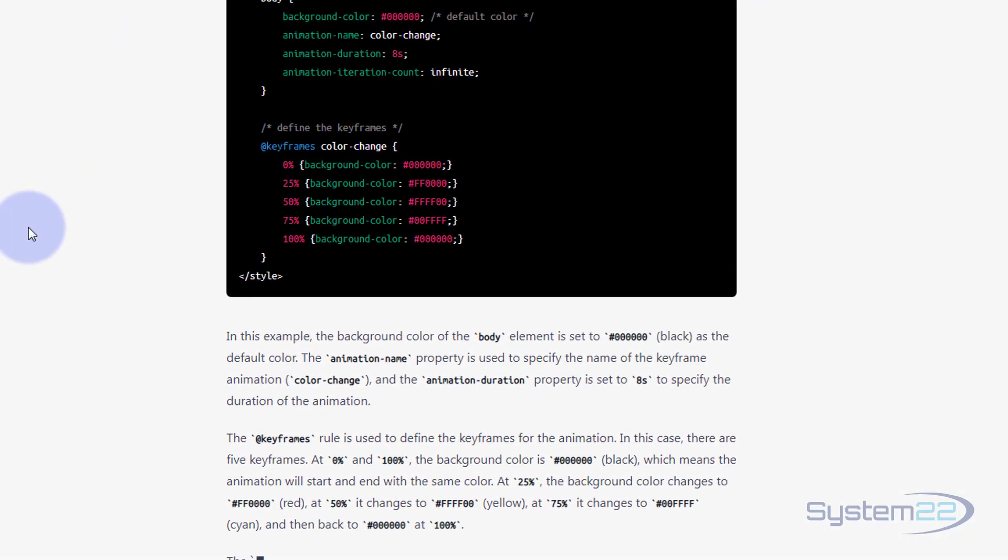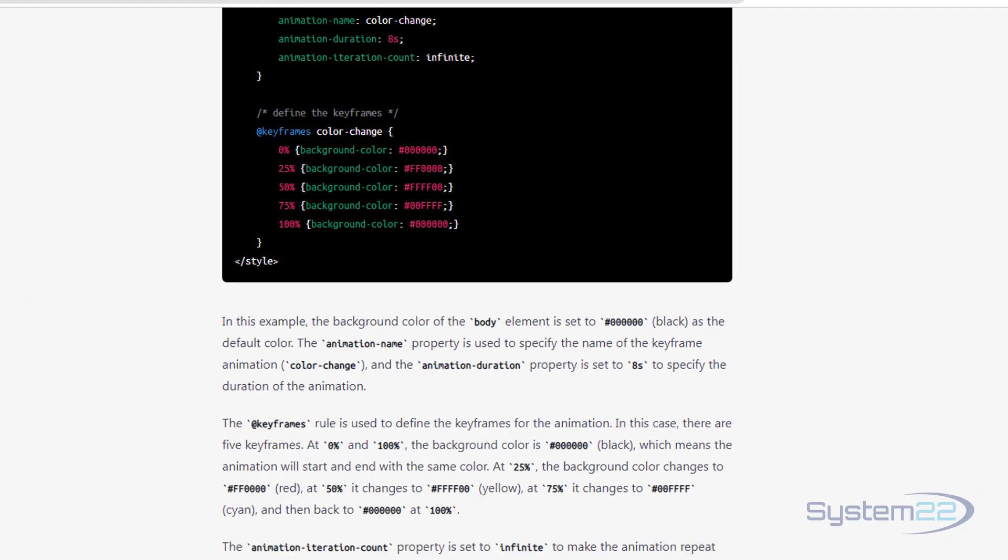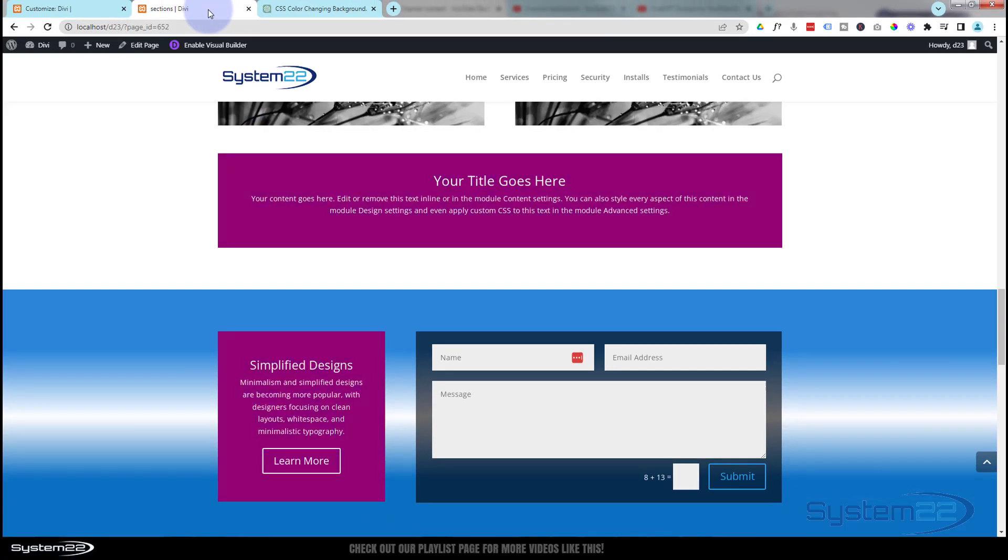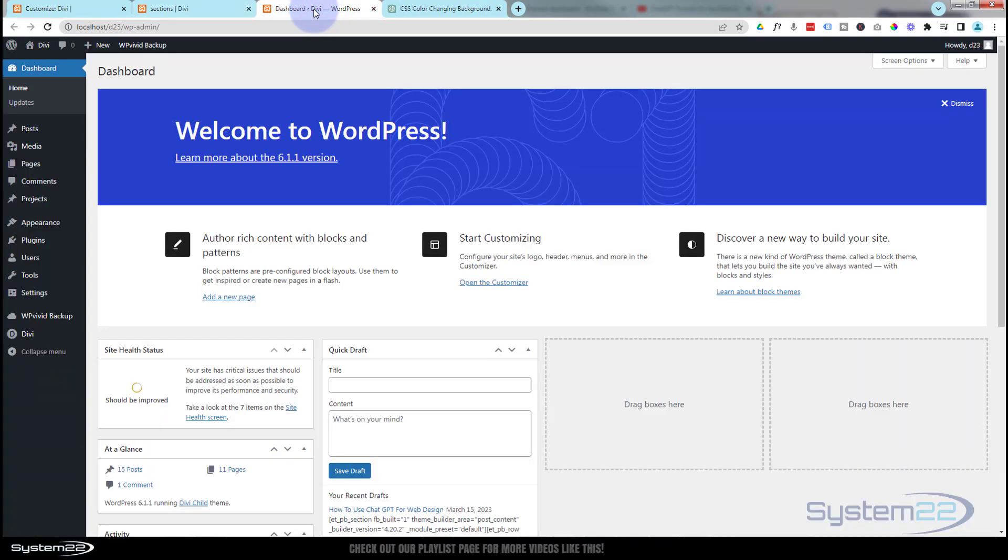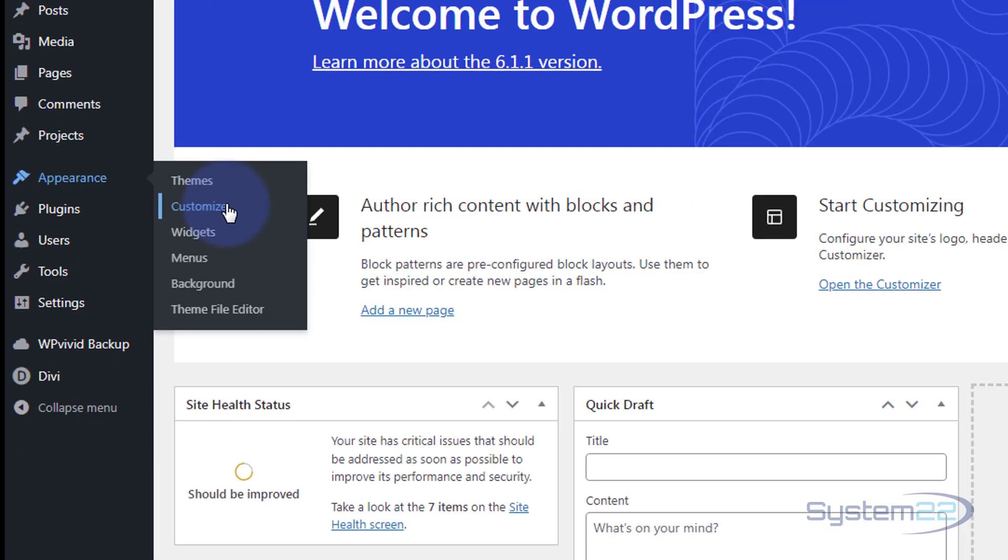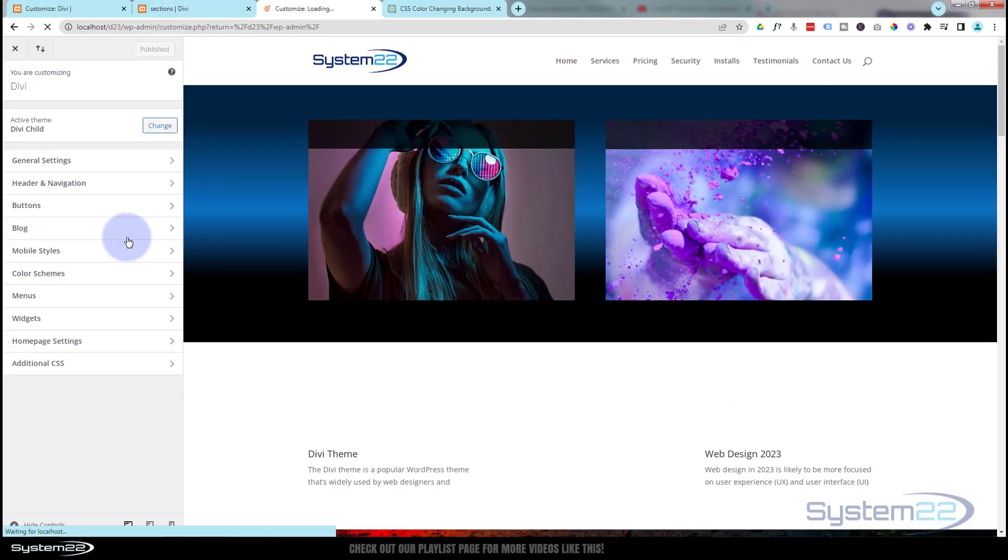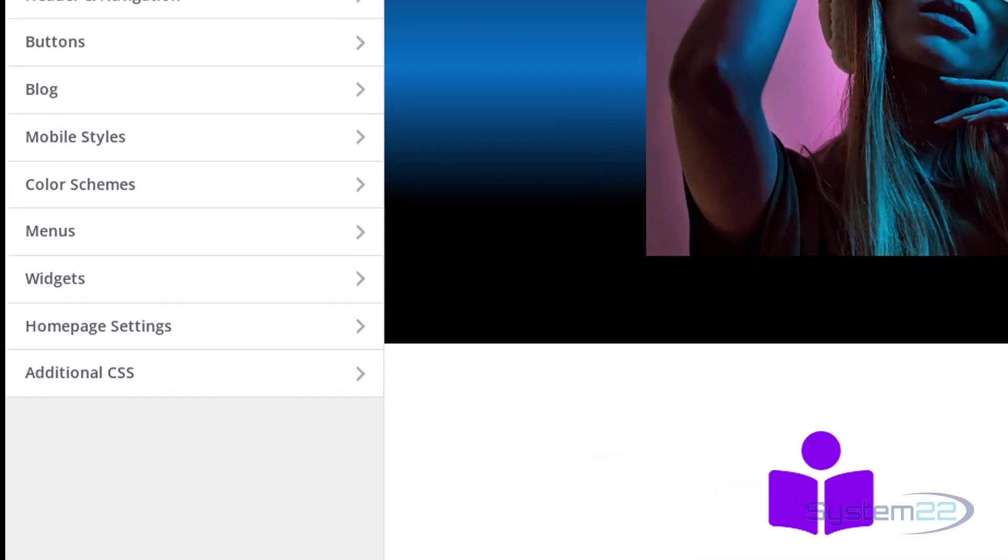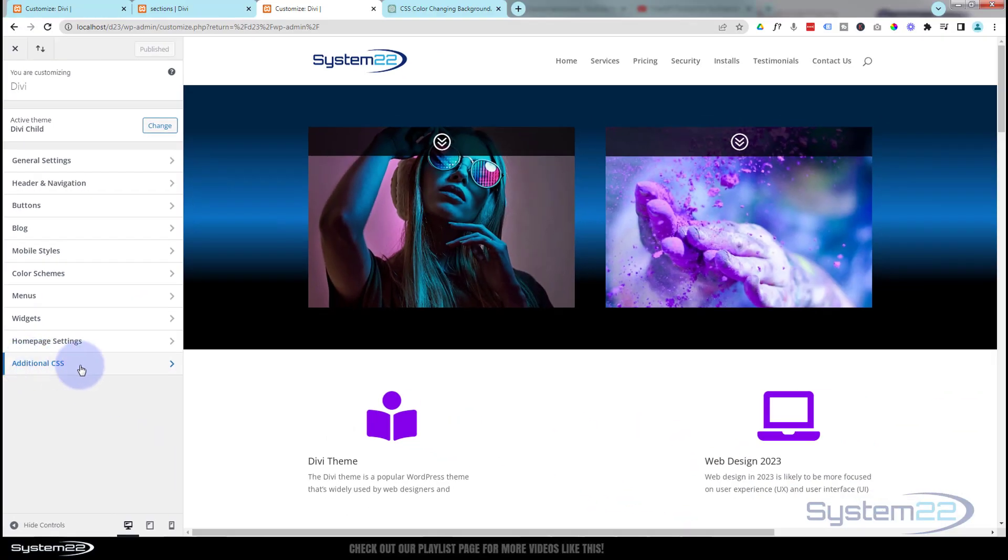While it's doing that, let's go back over and I'll show you where to put this code in a minute. If you go down to your dashboard, once at the dashboard go to Appearance and Customize. That's going to take us to this page here. Right at the bottom you'll see Additional CSS.